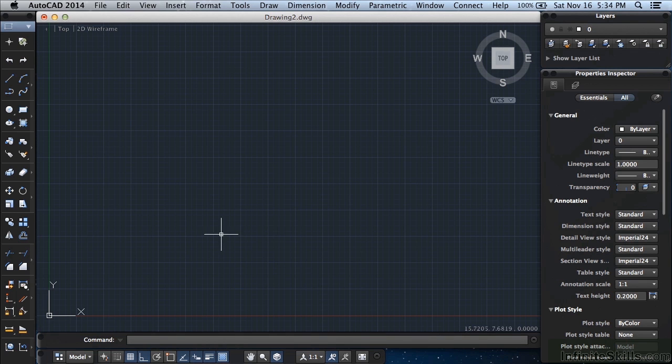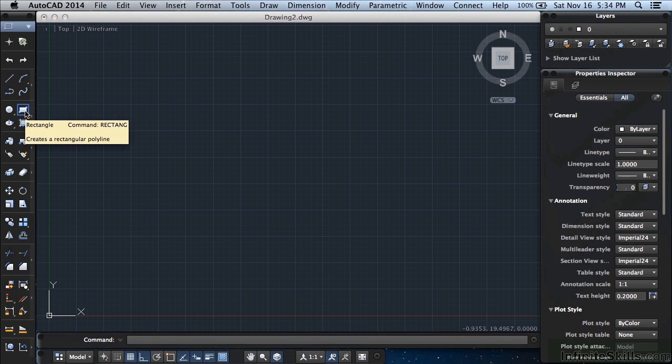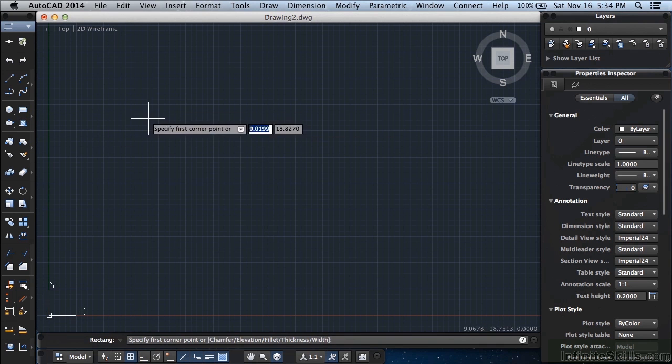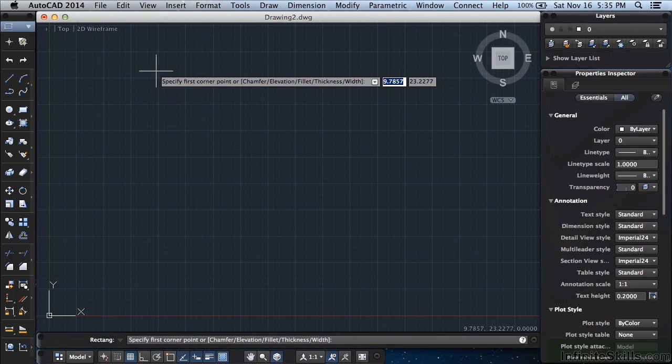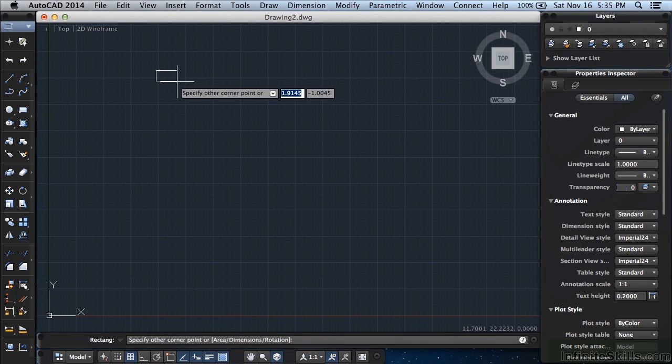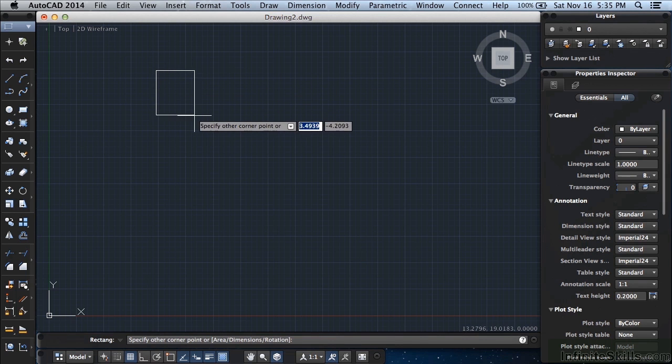Now we're going to start by drawing a rectangle. Click on the arrow to open up the different options, click on drafting. Come over here, this is a rectangle command and it's literally there to help you draw a rectangle. So anywhere on your screen, just left click. When you want to insert a point or select an object in AutoCAD, you will left click.